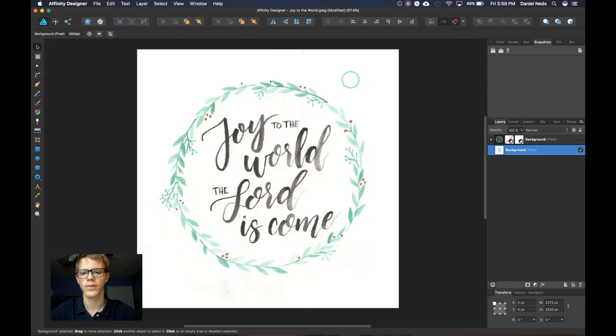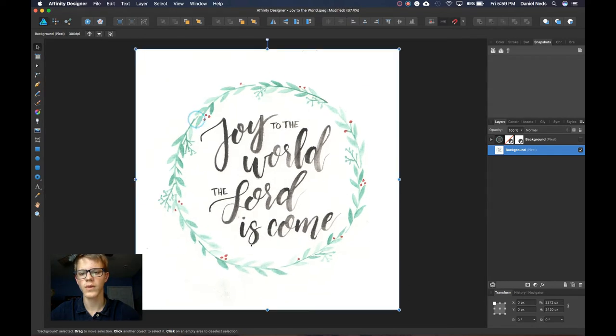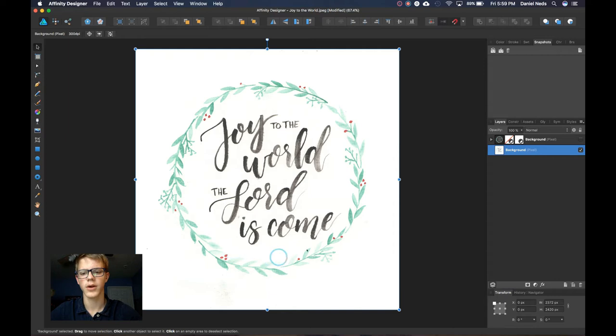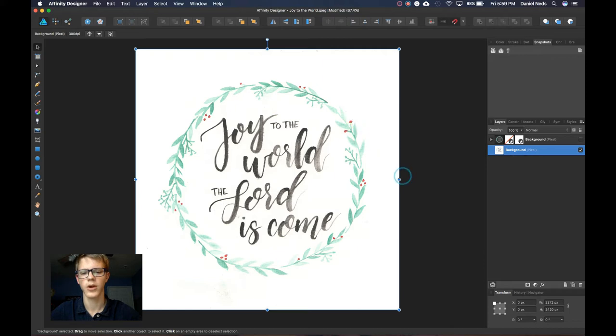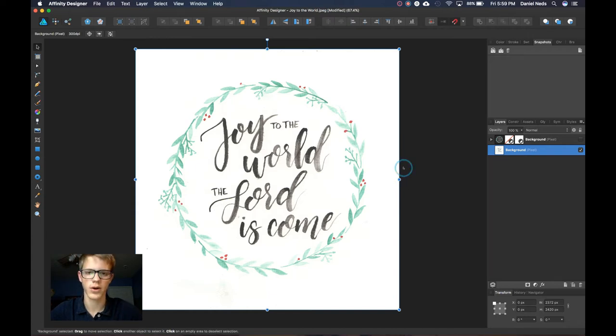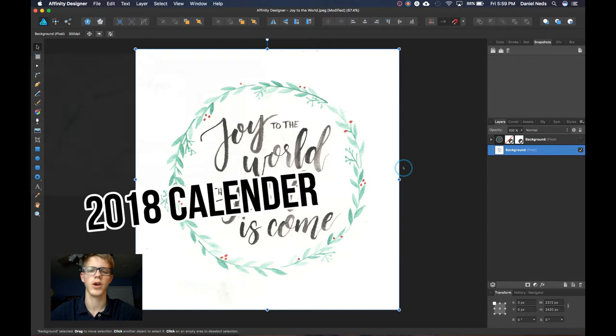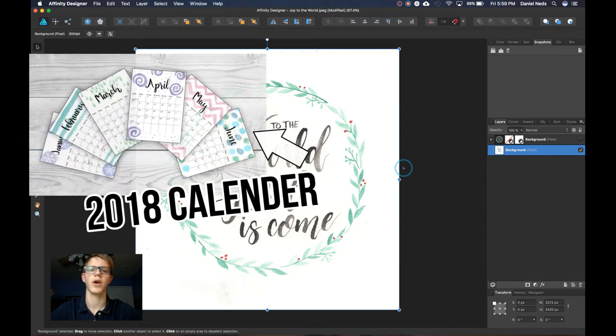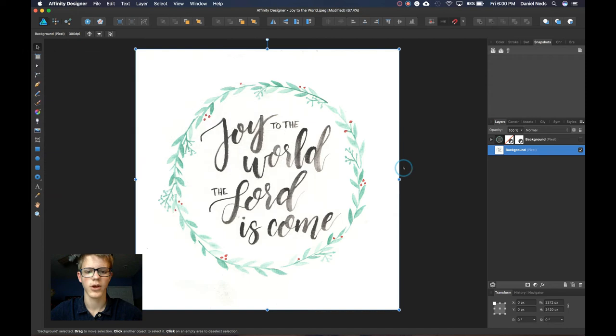Okay guys, so right here before us we have a really nice lettered part of a carol for Christmas. This was done by my older sister and it was for our little shop on Etsy. If you guys want to check that out we have this one on it and we have a 2018 calendar and just different other ones that you might like.